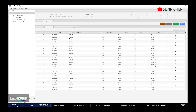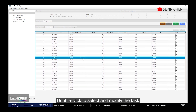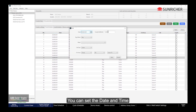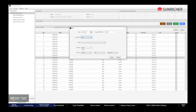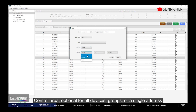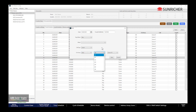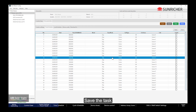Timer Scheduler can be set up with 256 tasks. Double-click to select and modify a task. You can set the date and time, and select a single day or week. Call Type allows you to call a Senior Cycle Scheduler, and more. Control Area is optional for all devices, groups, or a single address. Select the Senior Cycle Scheduler, then save the task and check to enable it.